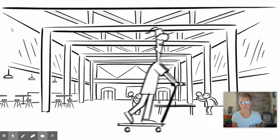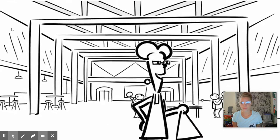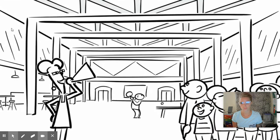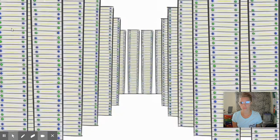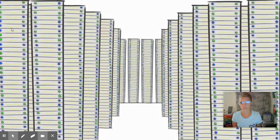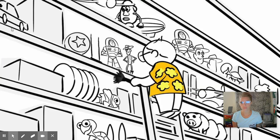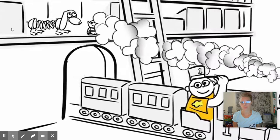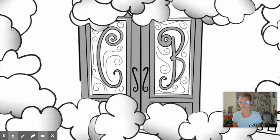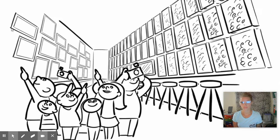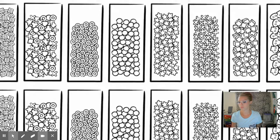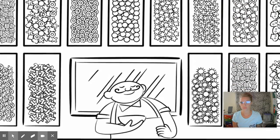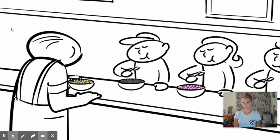Whenever I give a tour of Pixar, the mandatory first stop is the best room at Pixar. It's not a world-class theater. It's not the amazing render farm. It's not even John Lasseter's phenomenal toy collection. Nope, none of these. It's the room where we keep the cereal. Pixar has a cereal bar — not just any cereal bar. It has the grand value of cereal bars. And cereal has definitely played an interesting and integral part of how we make our movies at Pixar.